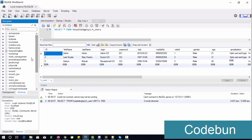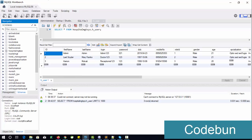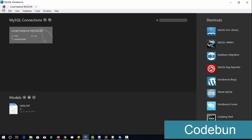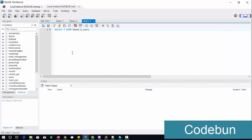This complete video will be about how you can operate and check the complete database, how you can perform different operations with your database inside MySQL Workbench. At the very first step, when you are going to start, you need to double-click here to connect.